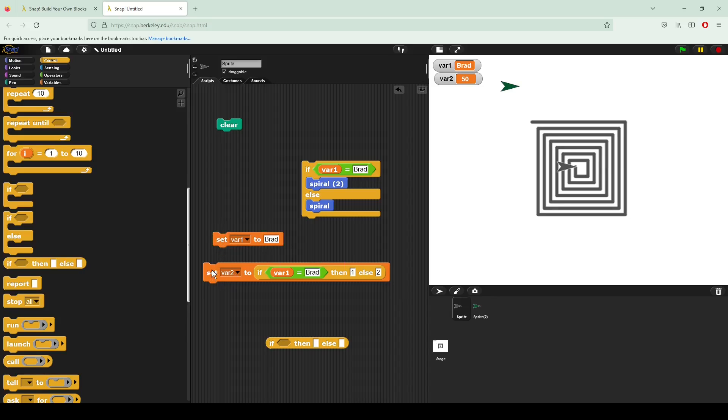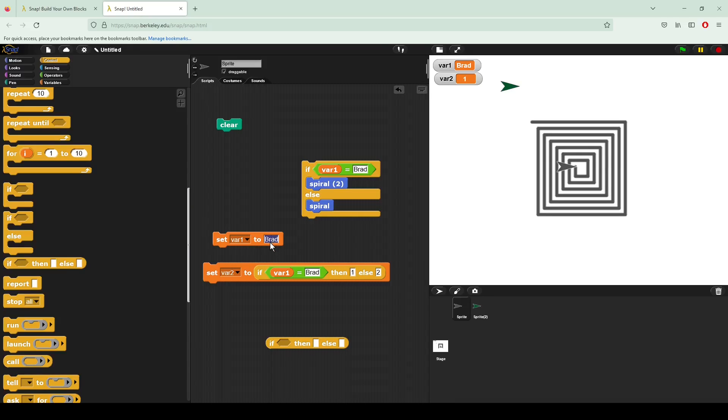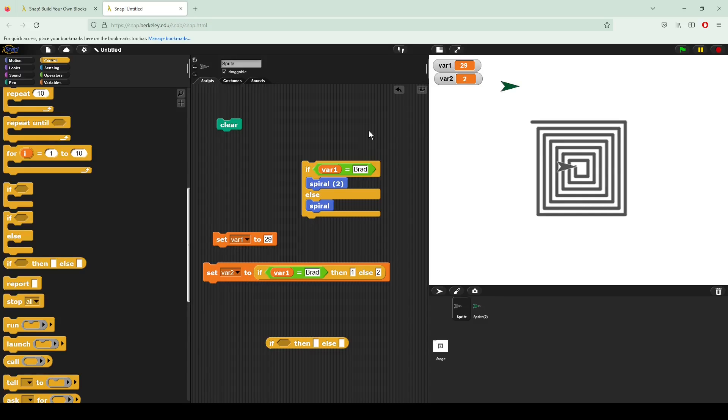So here, if I click, you can see var two is now one, just as we should expect, because var one is Brad. However, if I change that to the number 29, and I click this, and I click this again, it is now going to set var two equal to two.